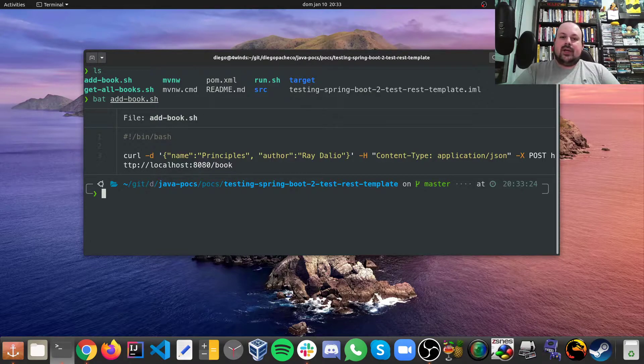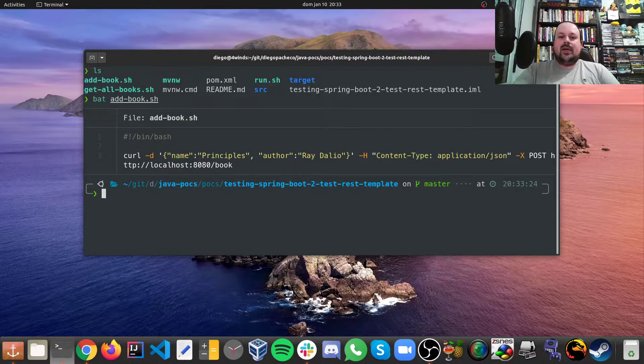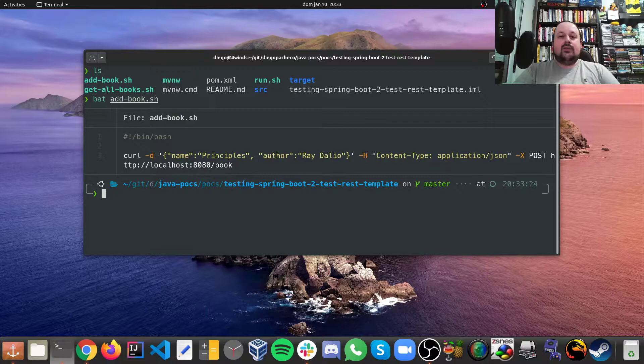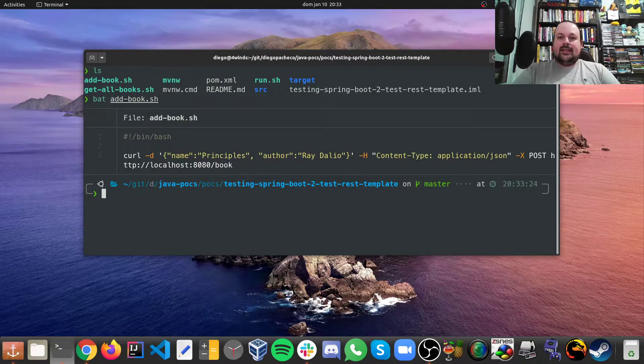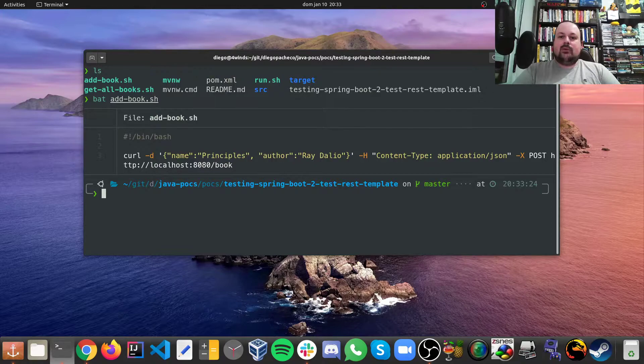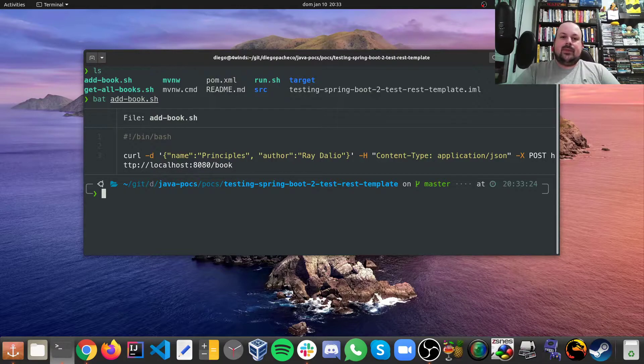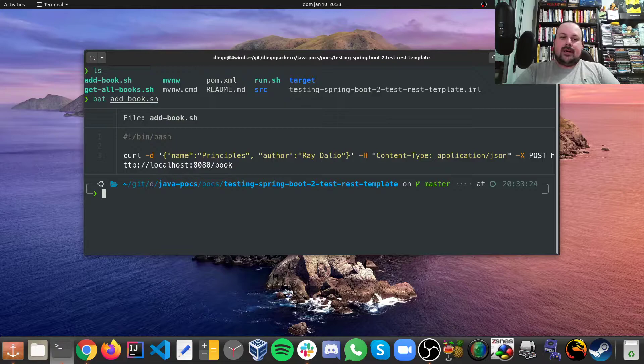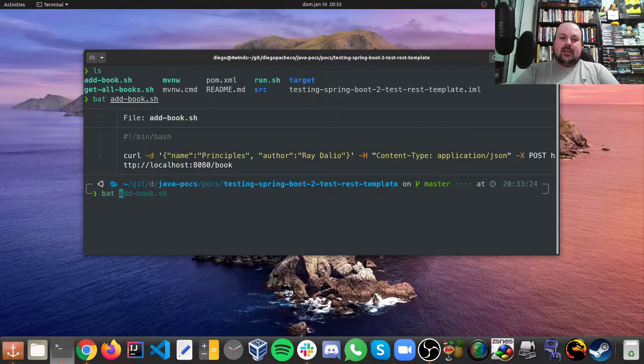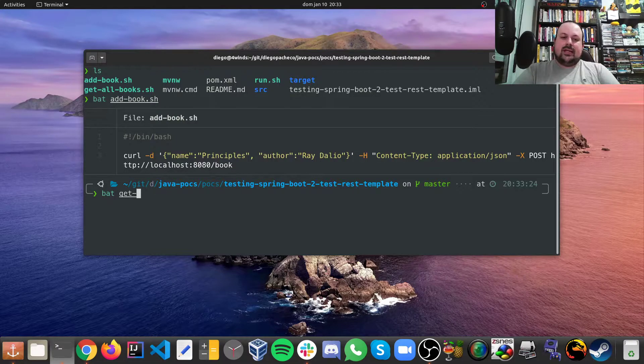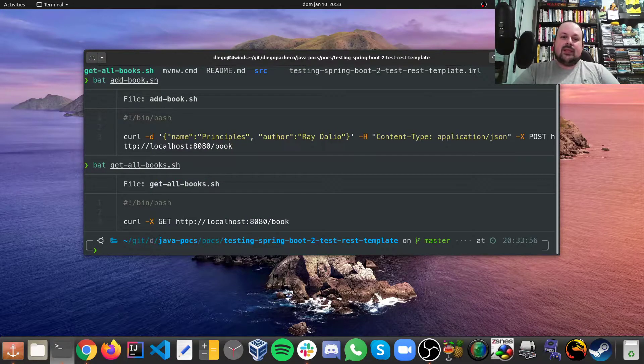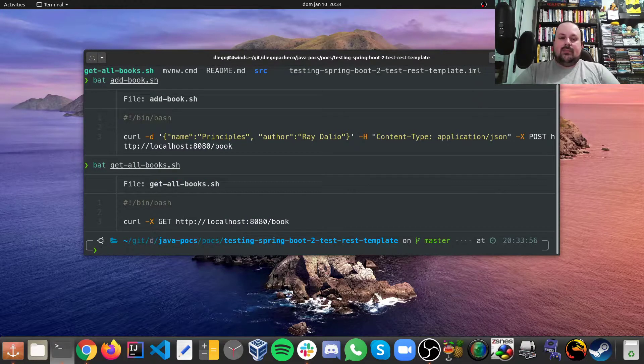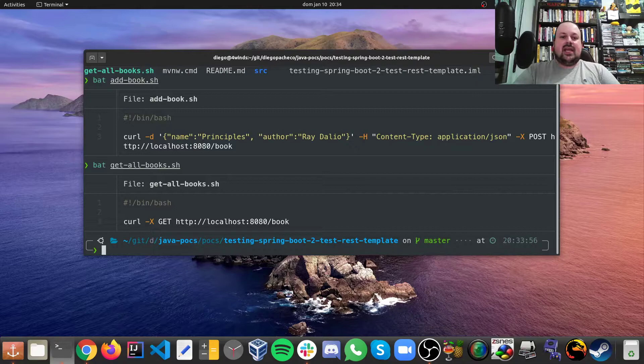So I'm creating Principles by Ray Dalio which is a good book by the way and then I'm saying the header media type content type to be application JSON and then we hit slash book. I have another script here in order to get all the books which I just do a get on the same resource slash book.